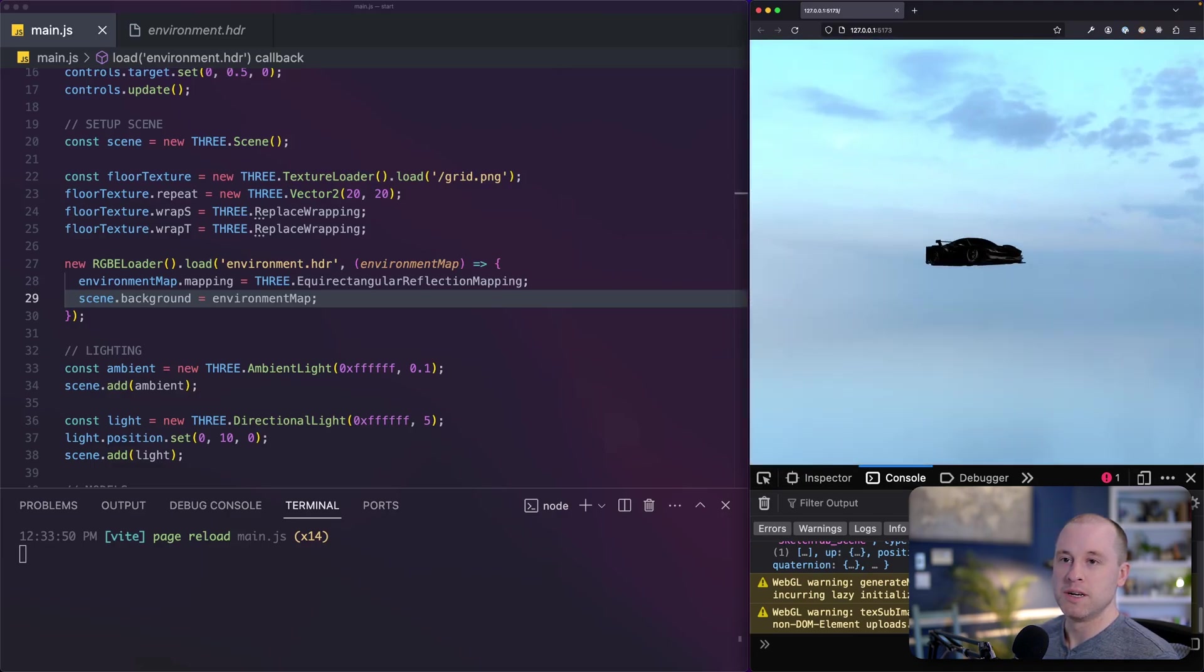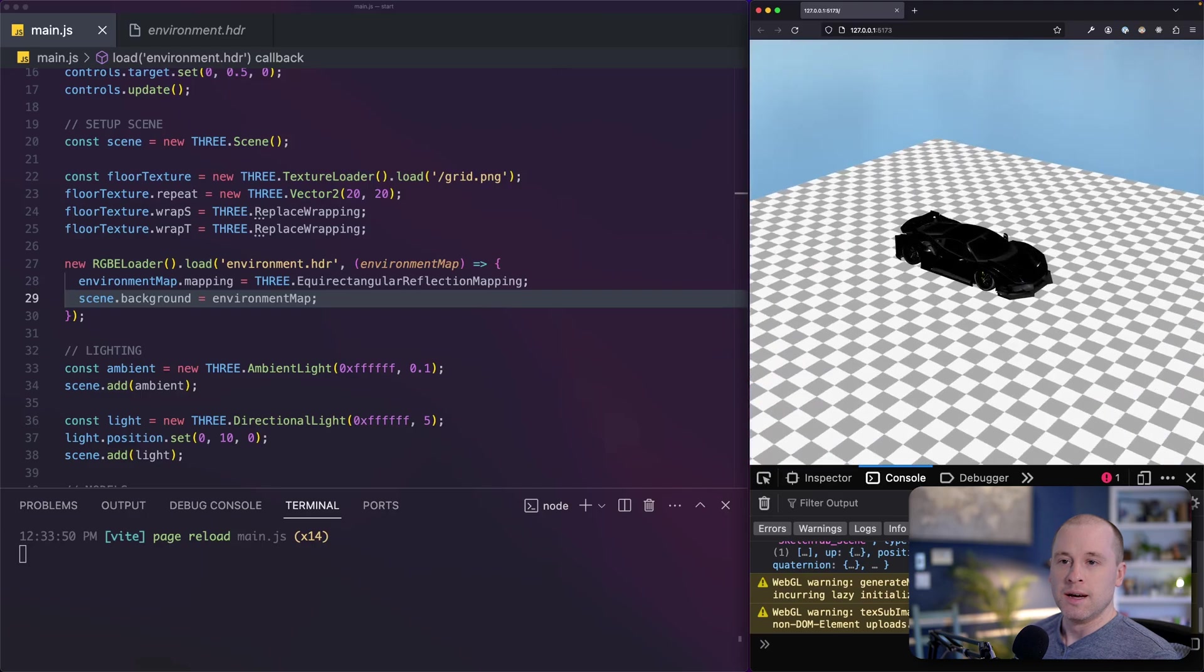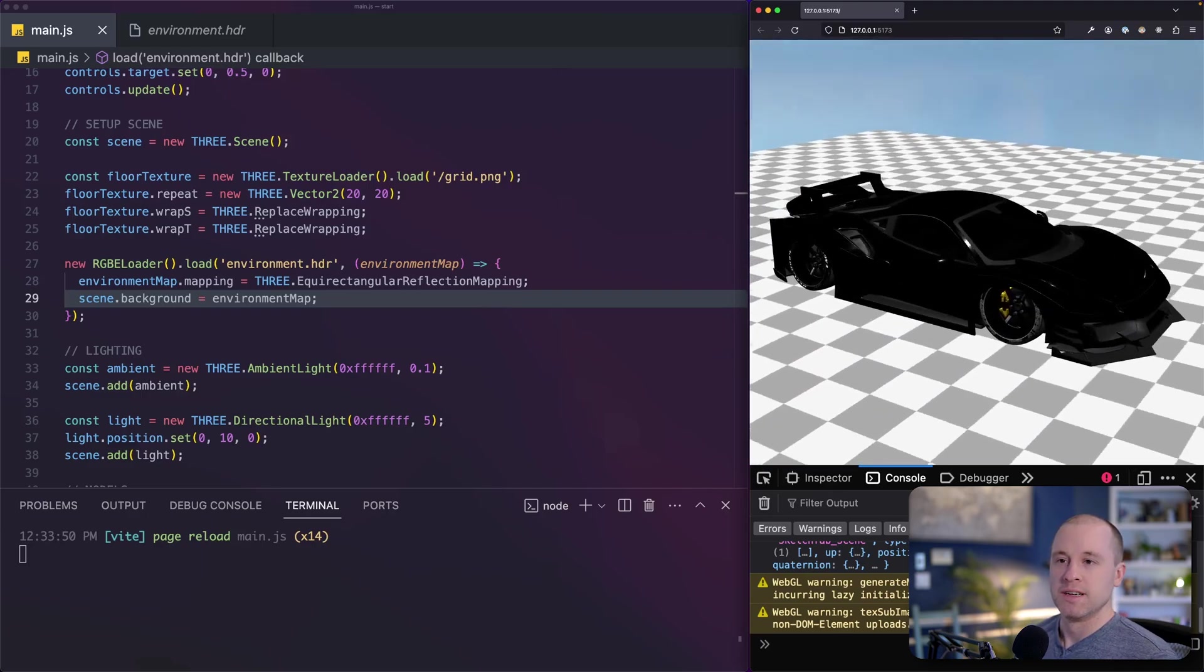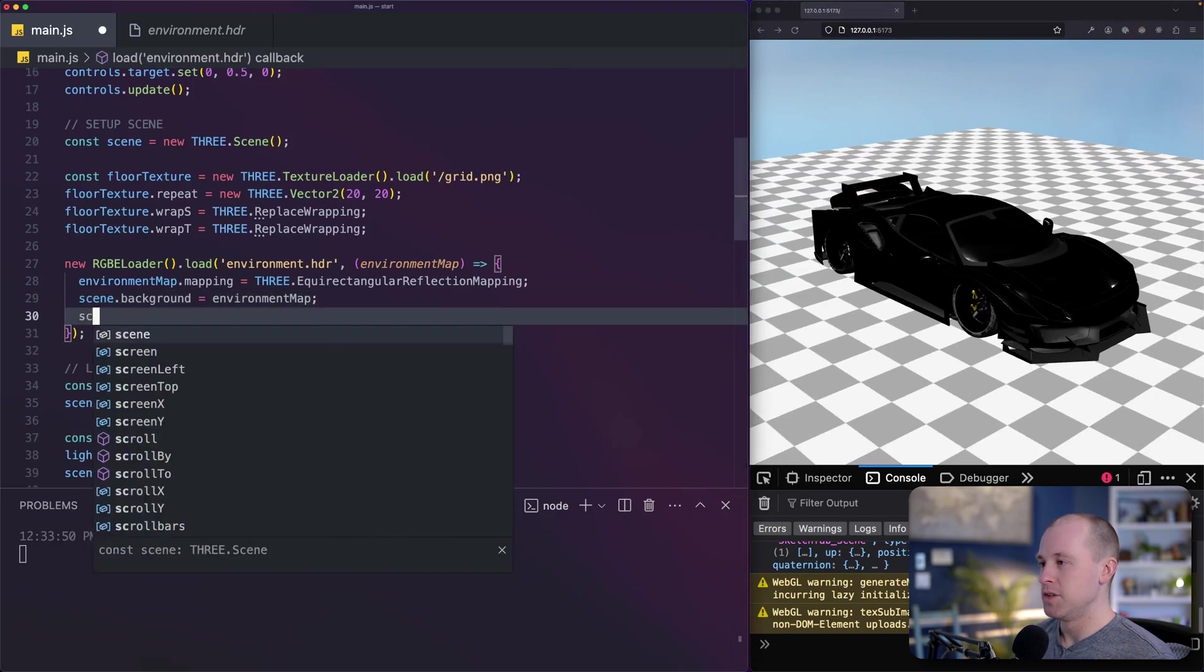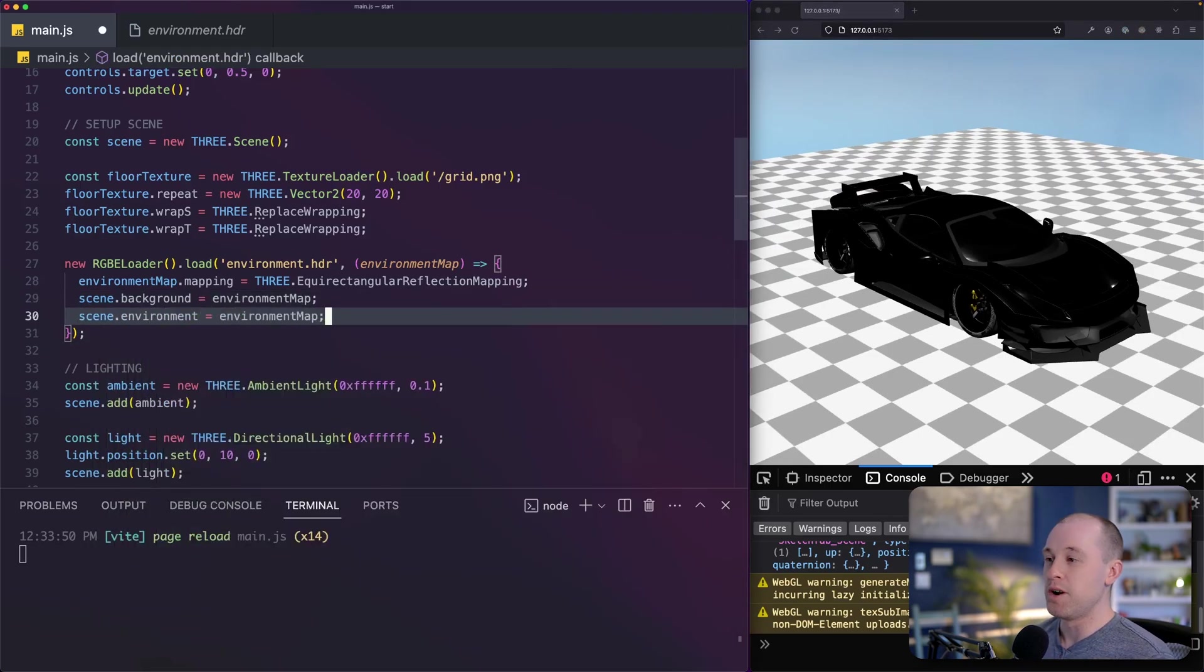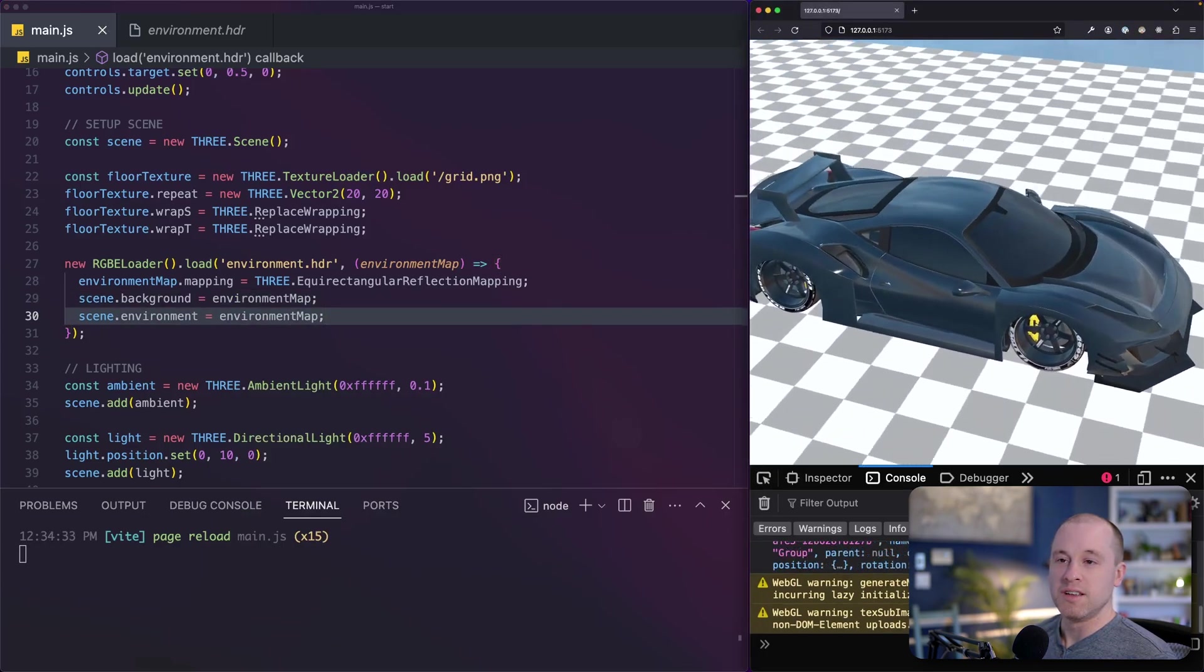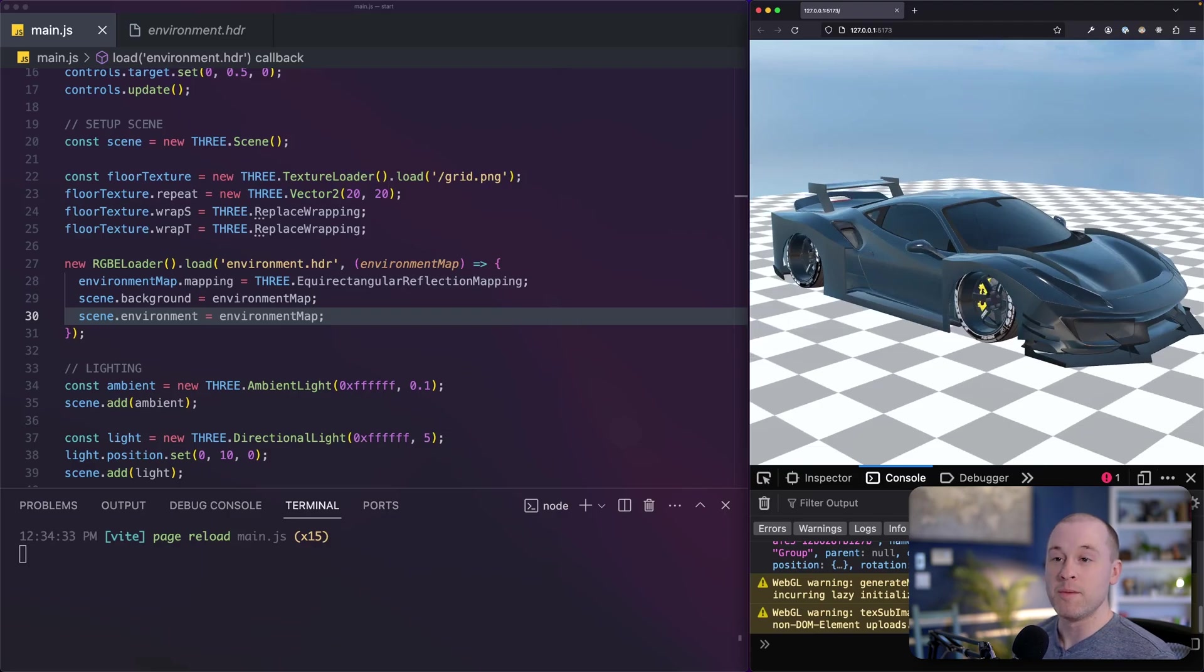So it's looking a bit washed out. We're going to fix that later. Don't worry. But we can see that our car is not reflecting this. So there's another property on our scene that we need to set, which is scene.environment. And we'll set that to our environment map as well. And there we go. Now we can see immediately that our car is reflecting this environment map that we added.